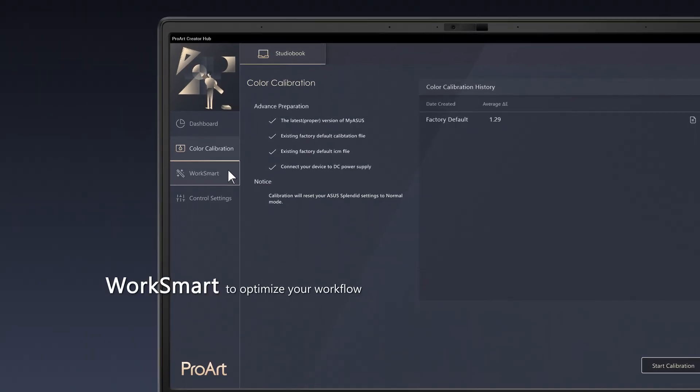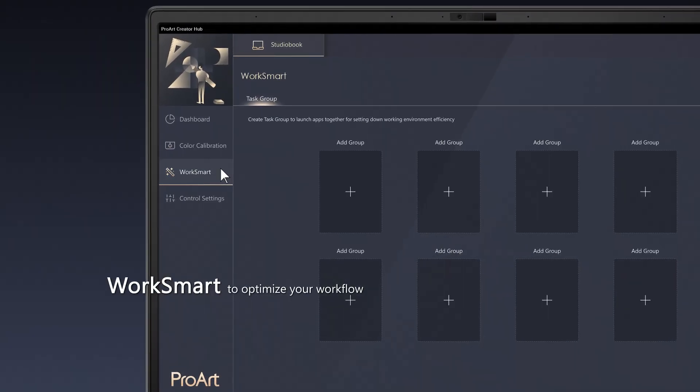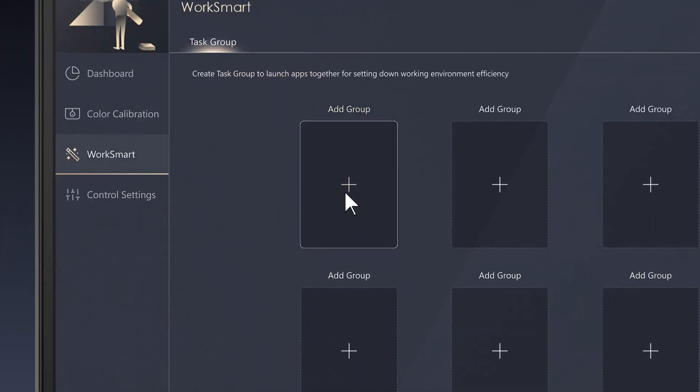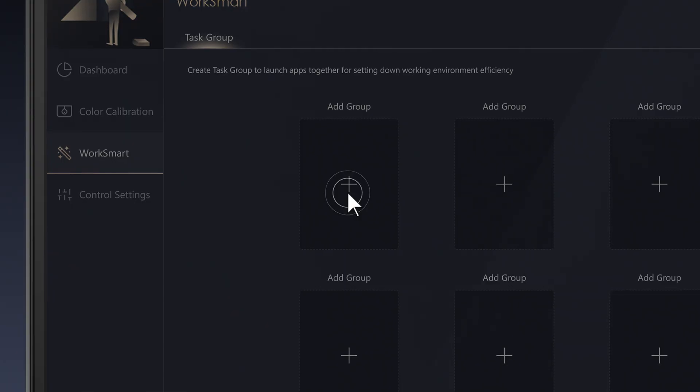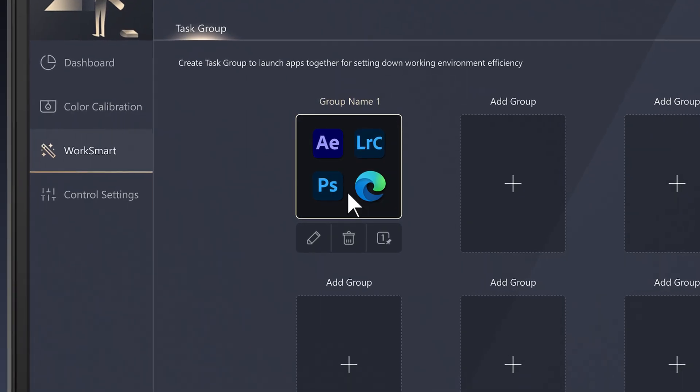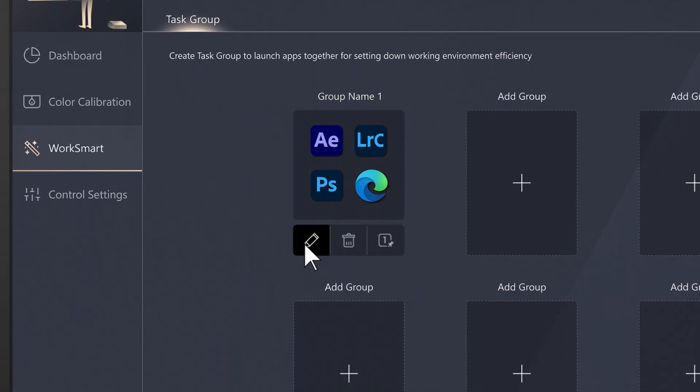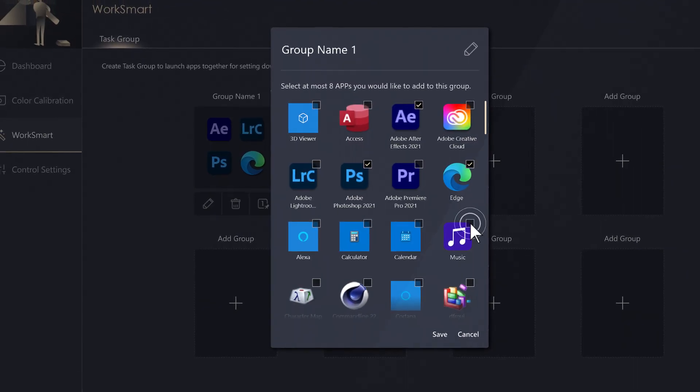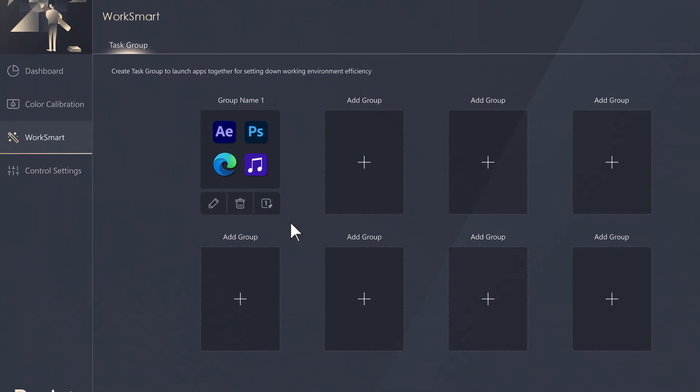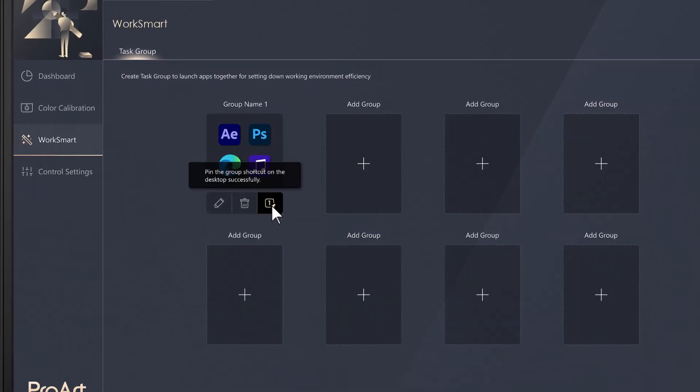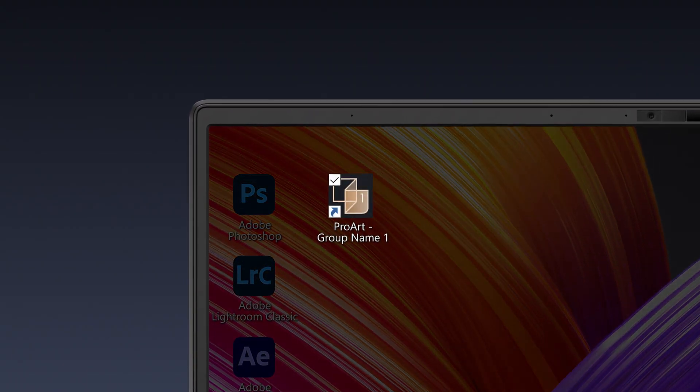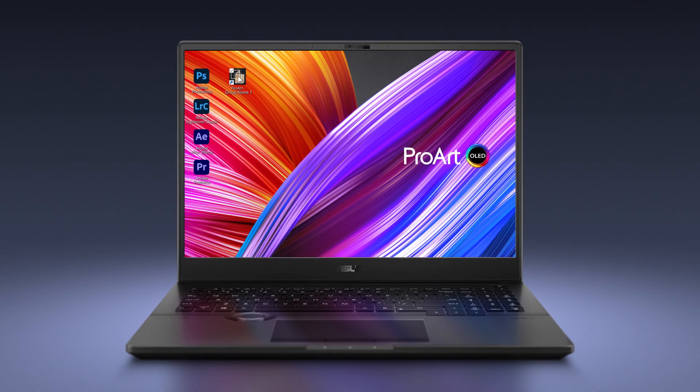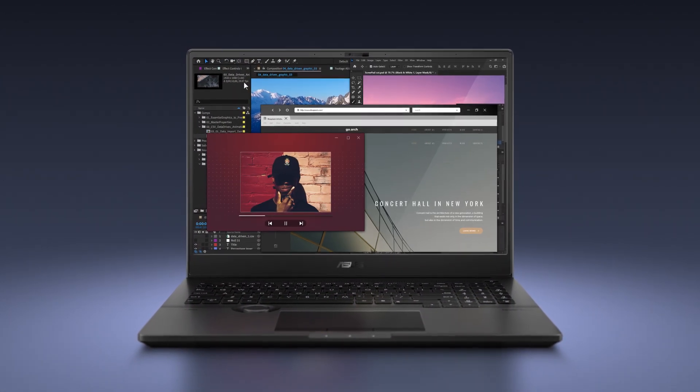The WorkSmart tab includes features that help you optimize your workflow efficiency. A task group is a collection of up to eight apps that will be opened together. You can choose which apps belong to a task group and pin the task group to your desktop for instant access. You can create multiple different task groups for different types of workflow.